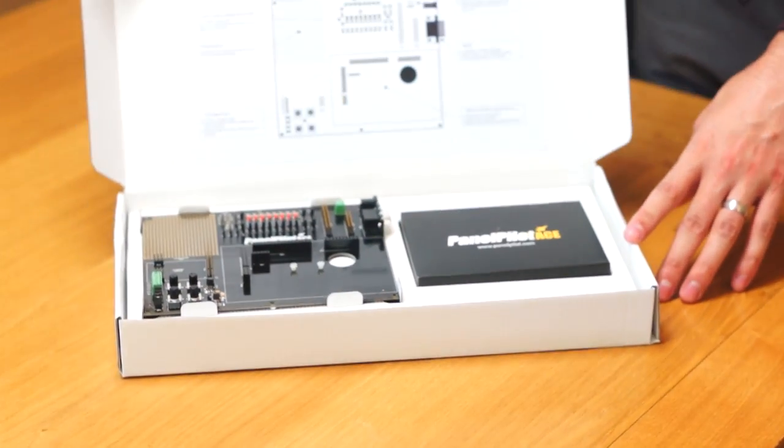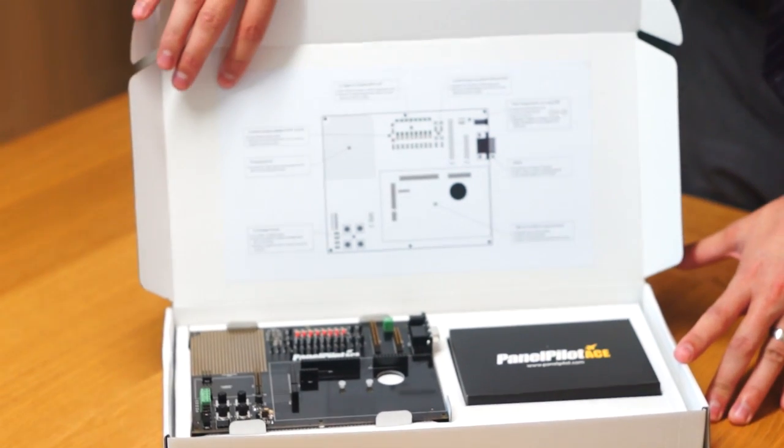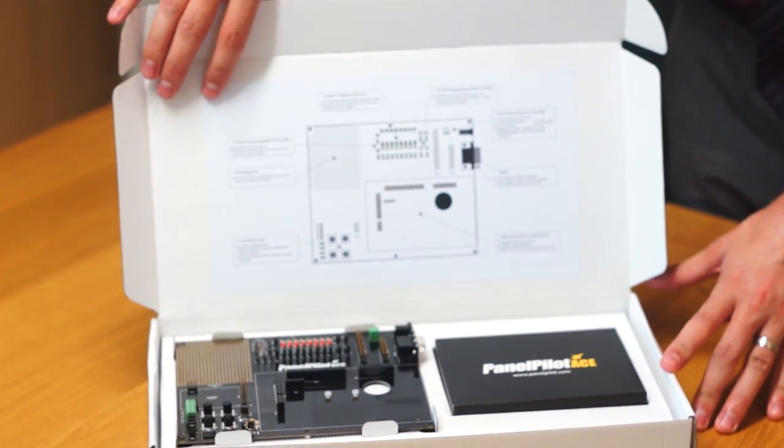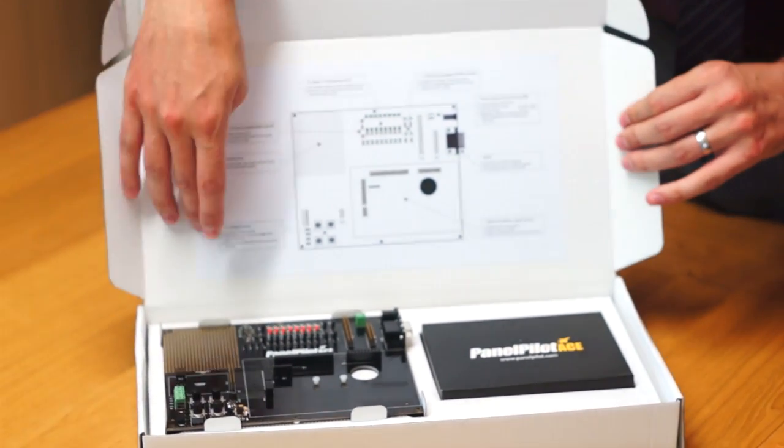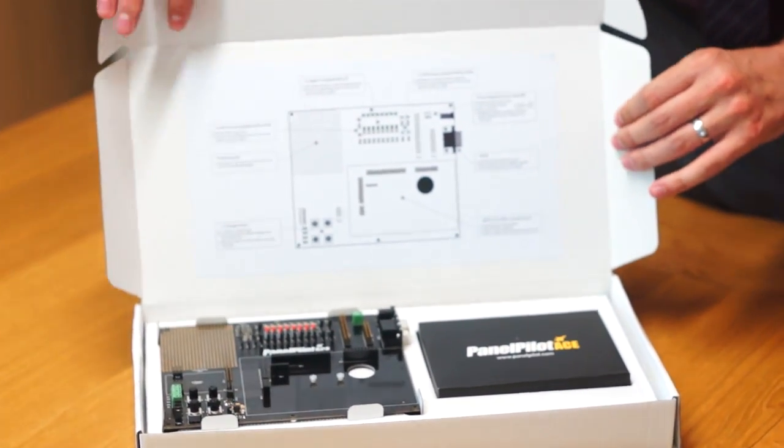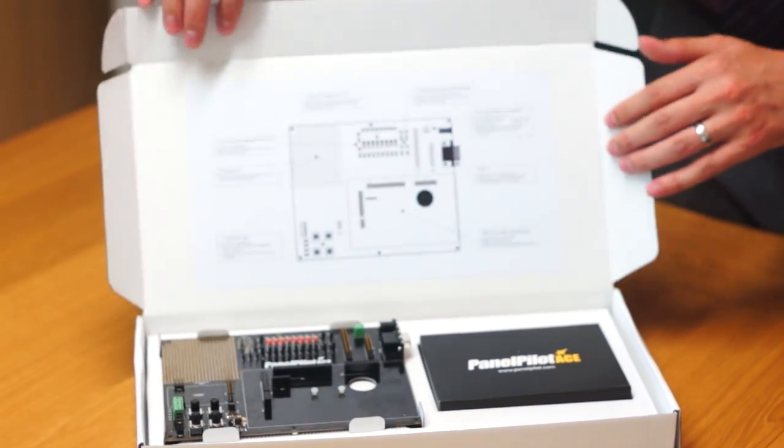Upon opening the box, you're presented with the circuitry diagram for the development board. This details the features and how you can use them.